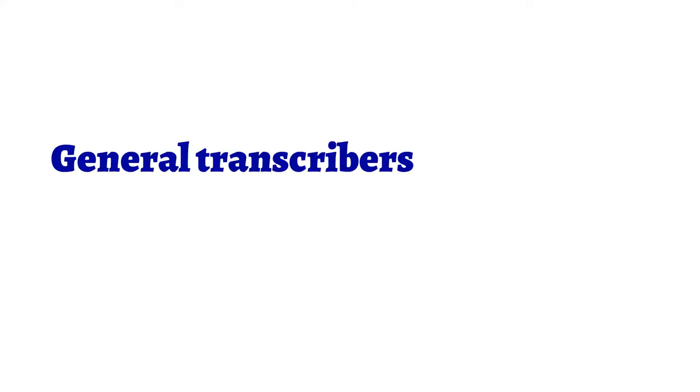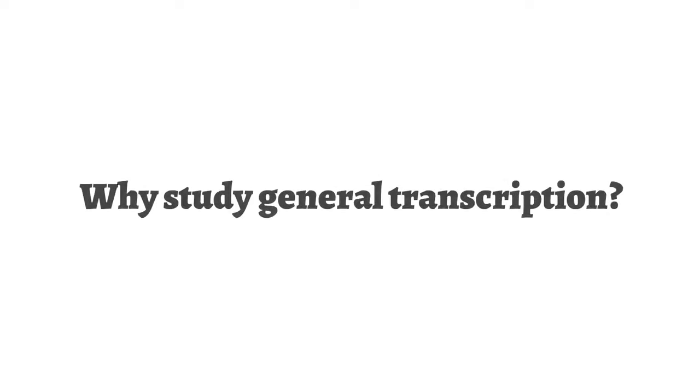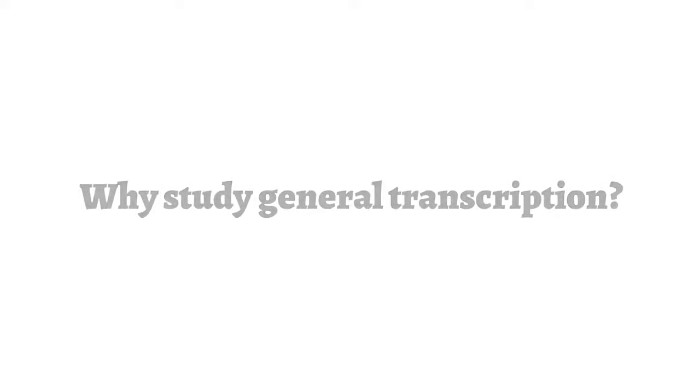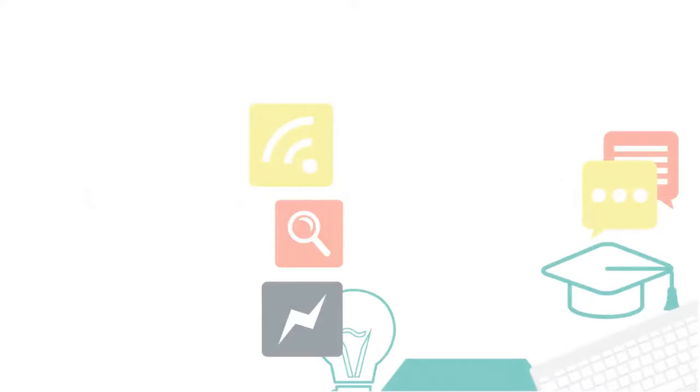General transcribers don't specialize in a specific subject. So why general transcription? It's easier and faster to learn and inexpensive.